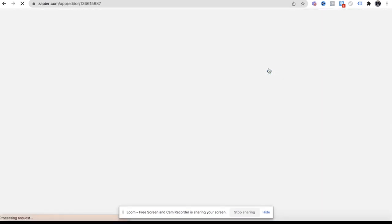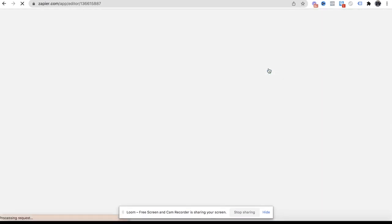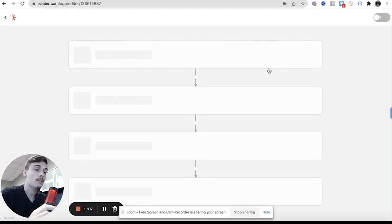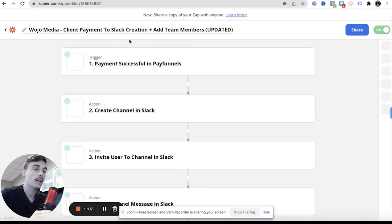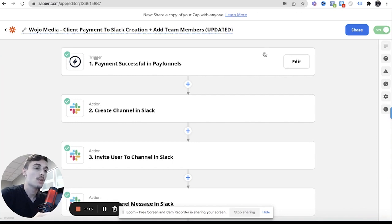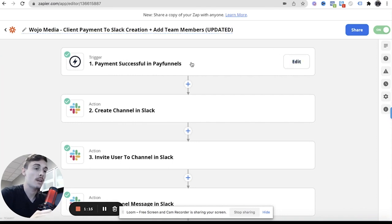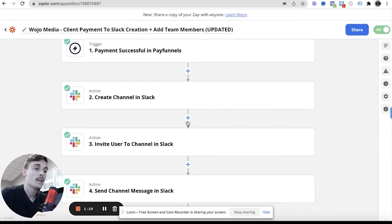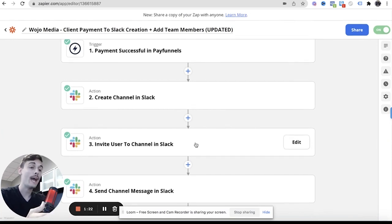So the first one I always do is the client payment to Slack. This is Wojo Media client payment to Slack creation plus add team members. So if someone successfully pays in PayFunnels it will then create a channel automatically in Slack.